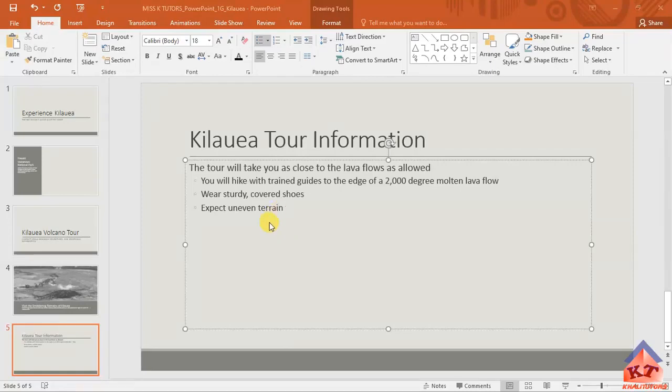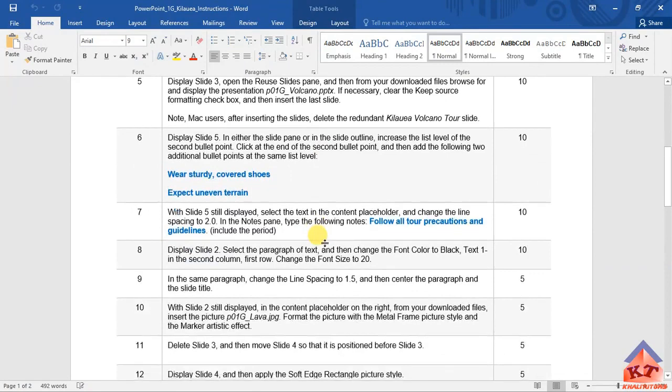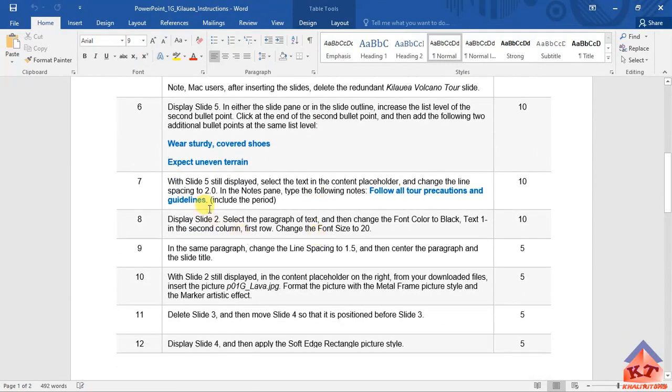Now that we are done with step six, let's go to step seven. Let's read the instructions. It tells us that with slide five still displayed, we need to select the content... oh sorry, select the...